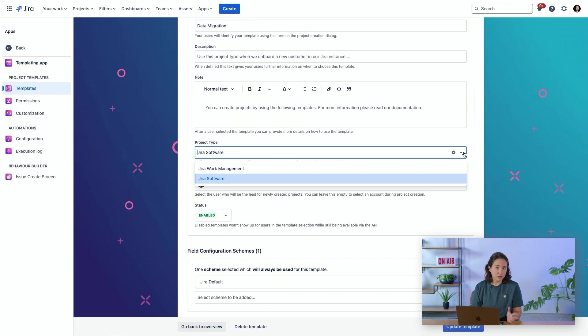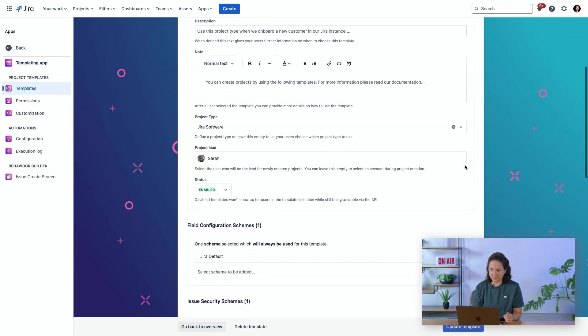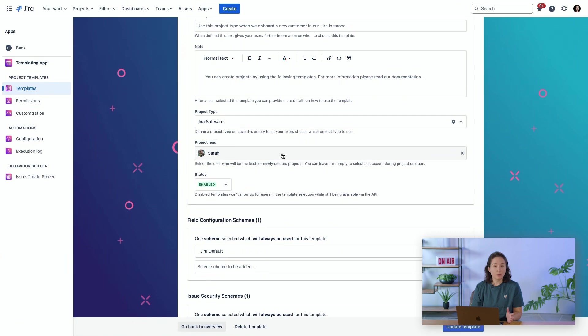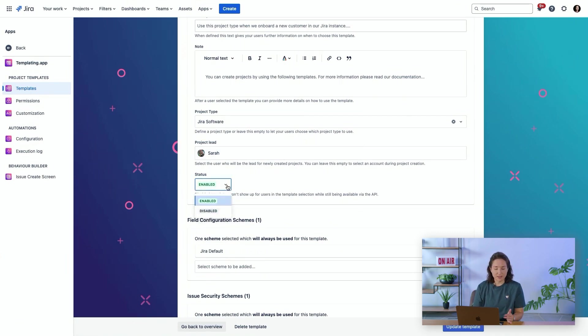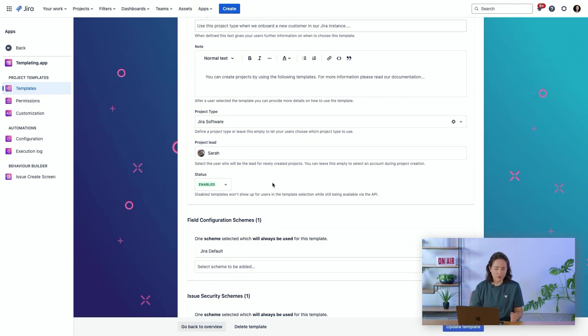You can select or leave it up to users to select if they want a Jira software project or a Jira work management project. You can pre-configure who is the project lead. You can set this template as enabled or disabled. If it's disabled, it won't show up in the Templates menu that users can see. But it's still available through the API.